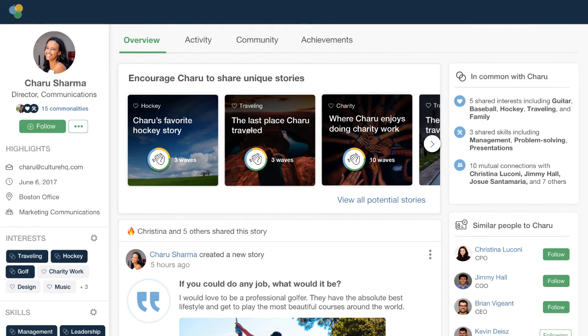We then surface unique stories based off of those things you've selected to create a more personal view of that person's profile. You're able to see people coming together across teams, across locations, and building real connections that help them feel like they belong and can learn from what others are working on and provide spaces for them to grow.